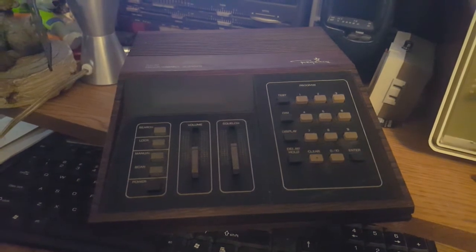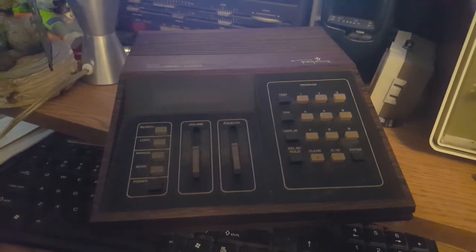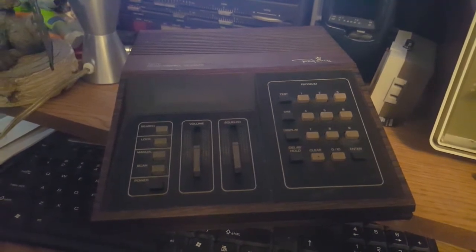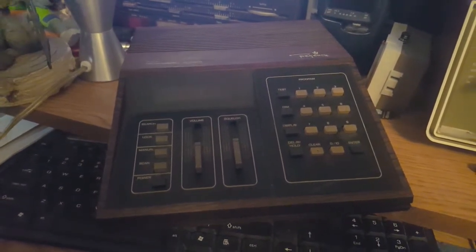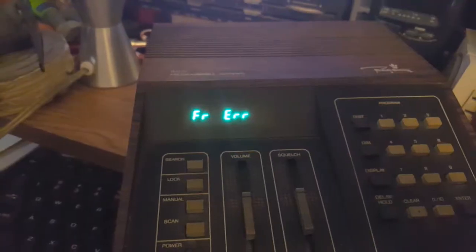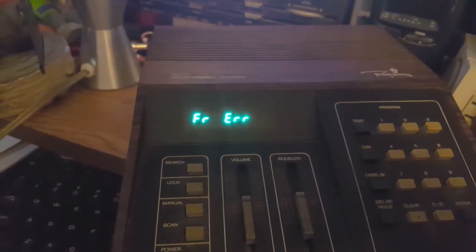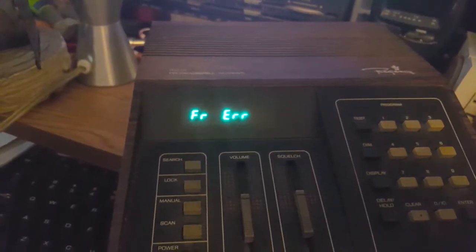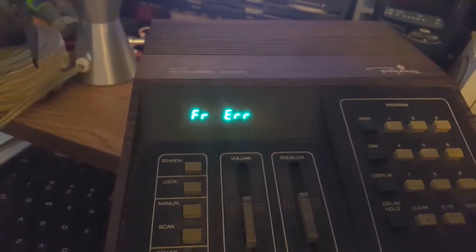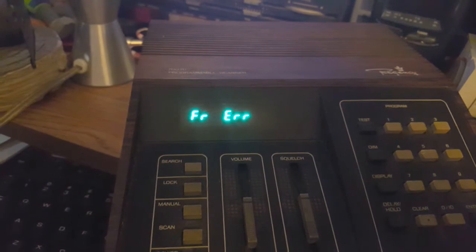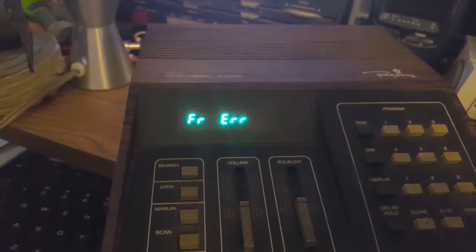So we're gonna plug this up and see what we got. Already I plugged it up, it beeped and it said F-R-R.